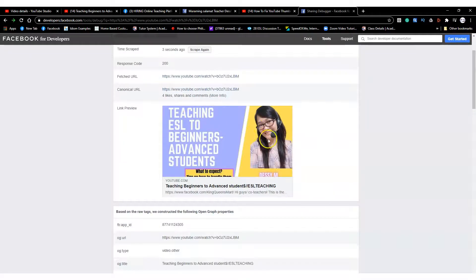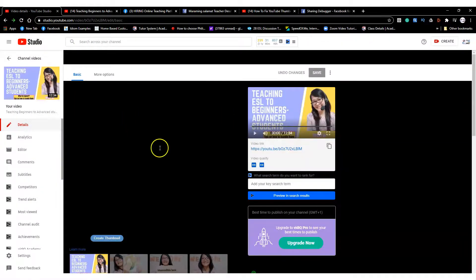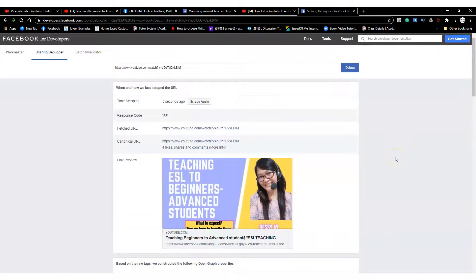Your thumbnail will be ready — even on YouTube it will look new. I was just so irritated, and I think some of you, especially vloggers or ESL vloggers, were also encountering this problem. That's how easy it is! I hope this video helps. Thank you, and don't forget to share and subscribe.